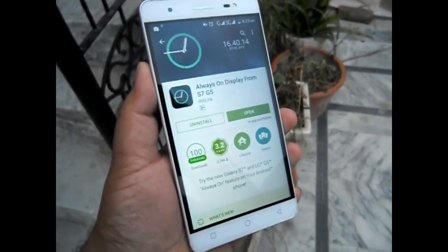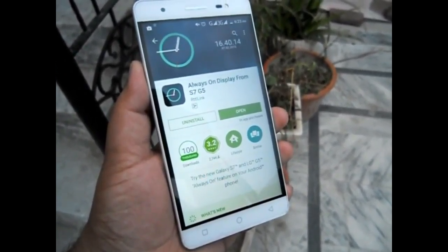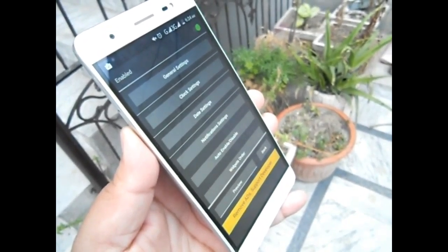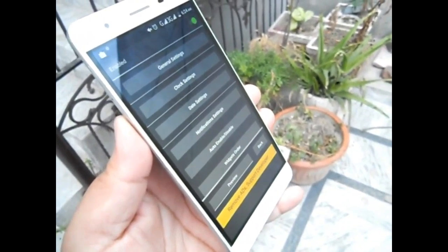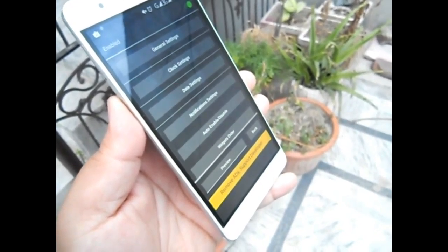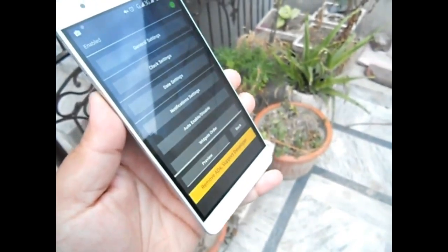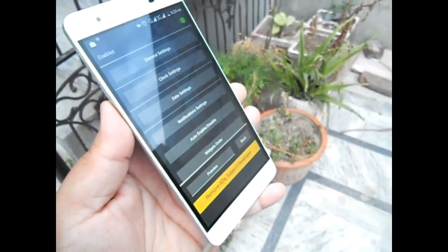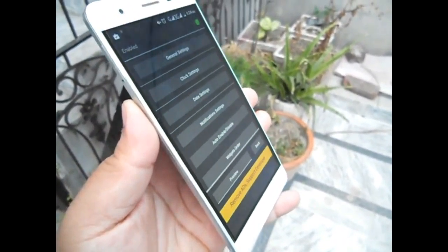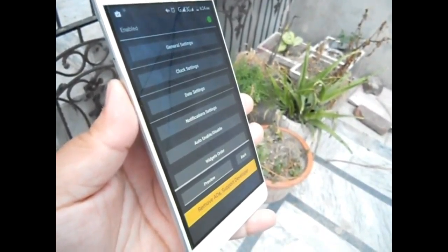Just go to the Play Store, search 'Always On Display,' and install the application. After installing, enable the application and set up the settings according to your desired requirements. You can configure clock settings, notification settings, enable auto-enable display, and change the widget order as desired.